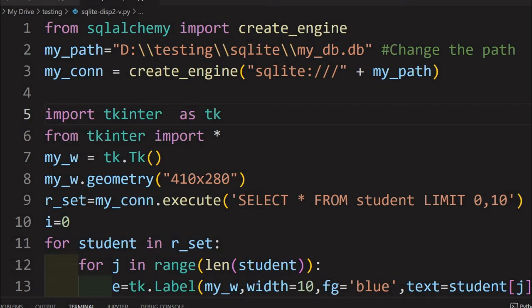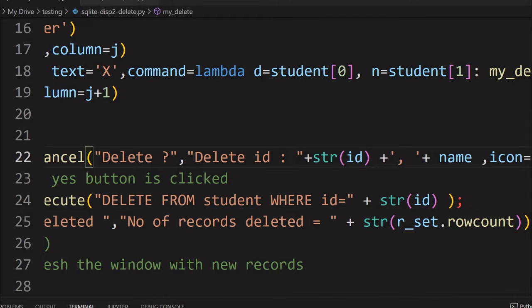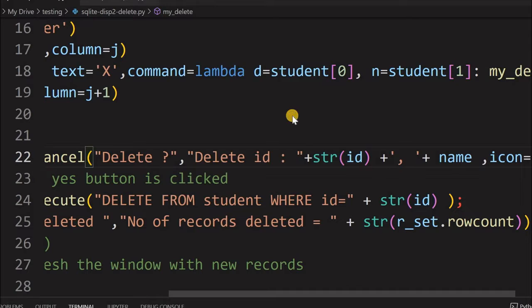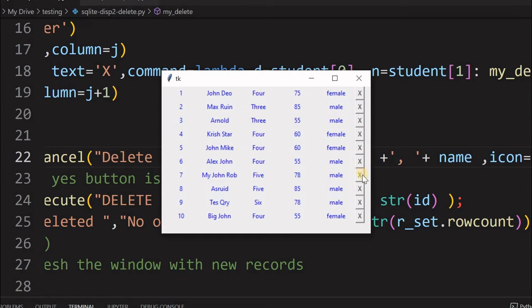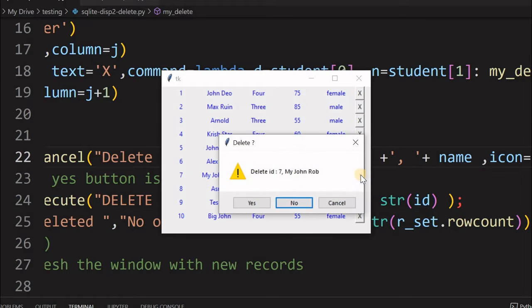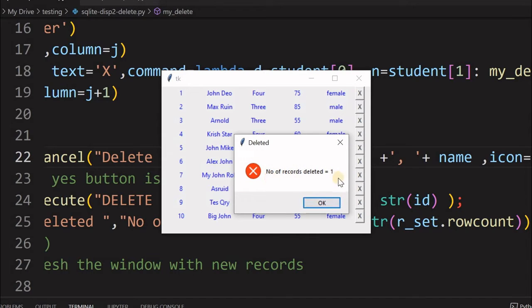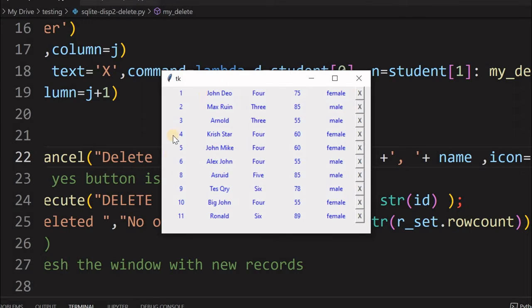Now we will extend that tutorial. We will run this and add one button to each row. Once we click this button it asks us to confirm whether we want to delete — for example ID 7 — and the name of the student is shown. We can cancel or confirm, and if we confirm it will delete the record. The view is also refreshed and record 7 is no longer there because we deleted it.